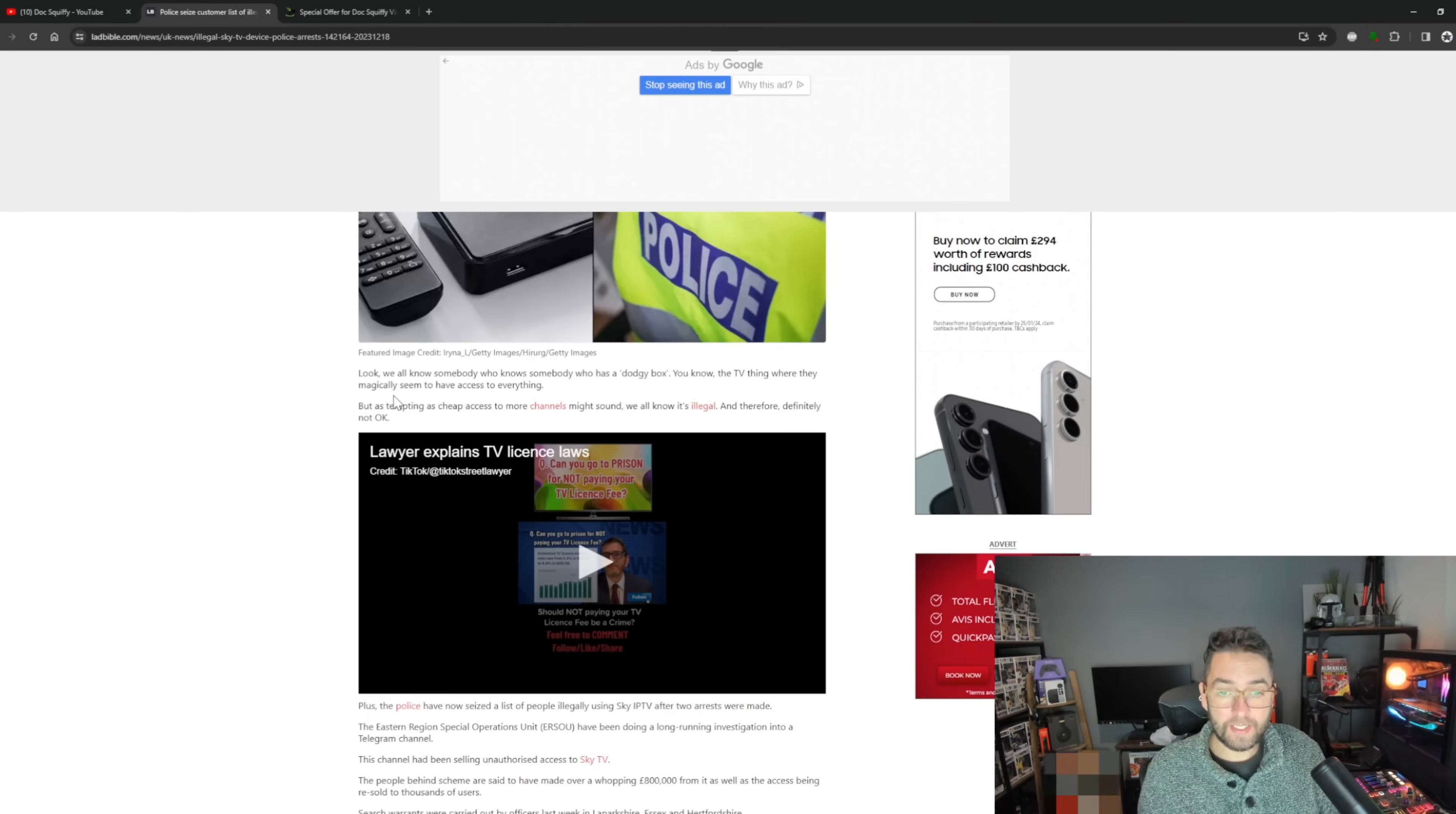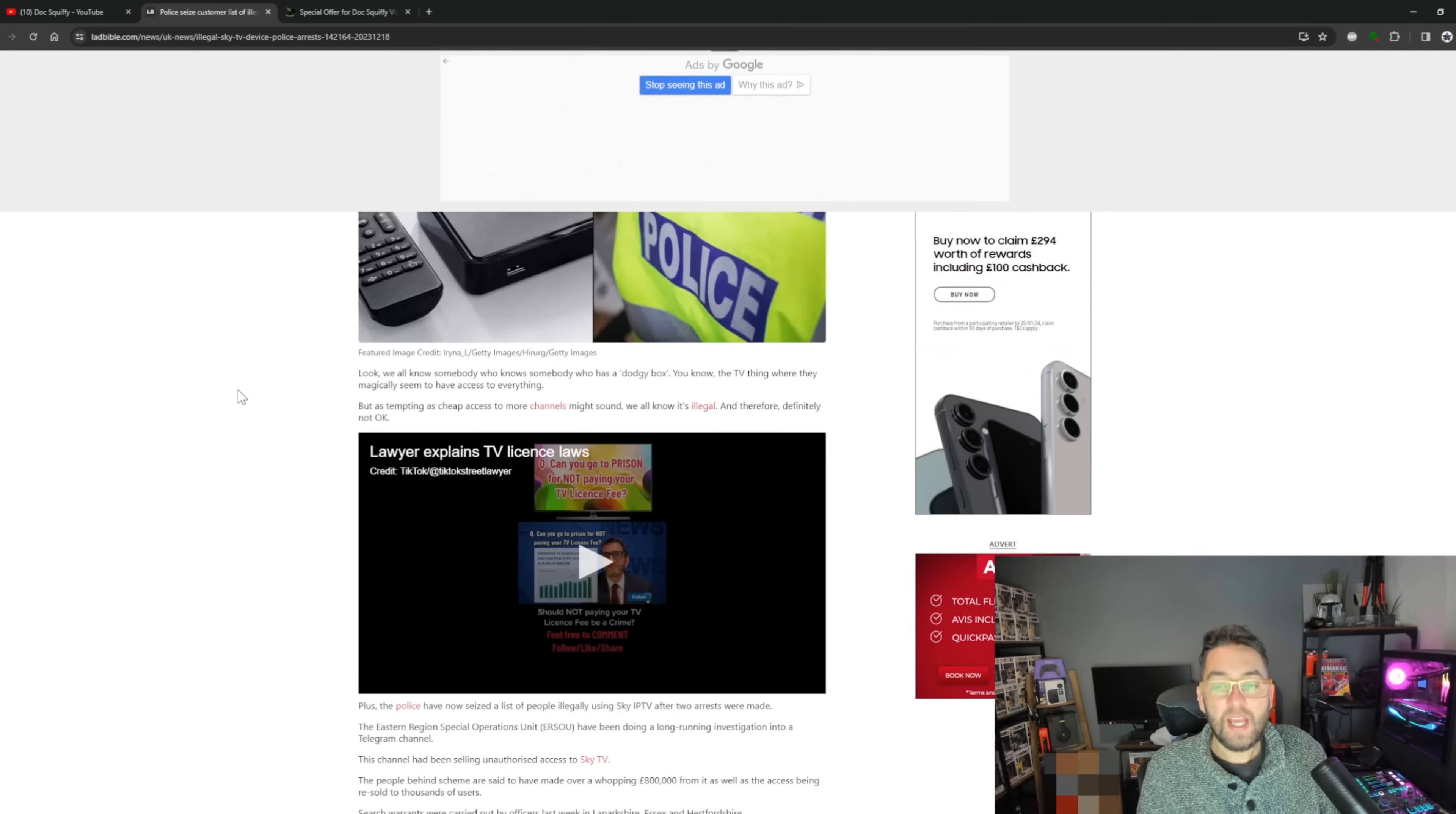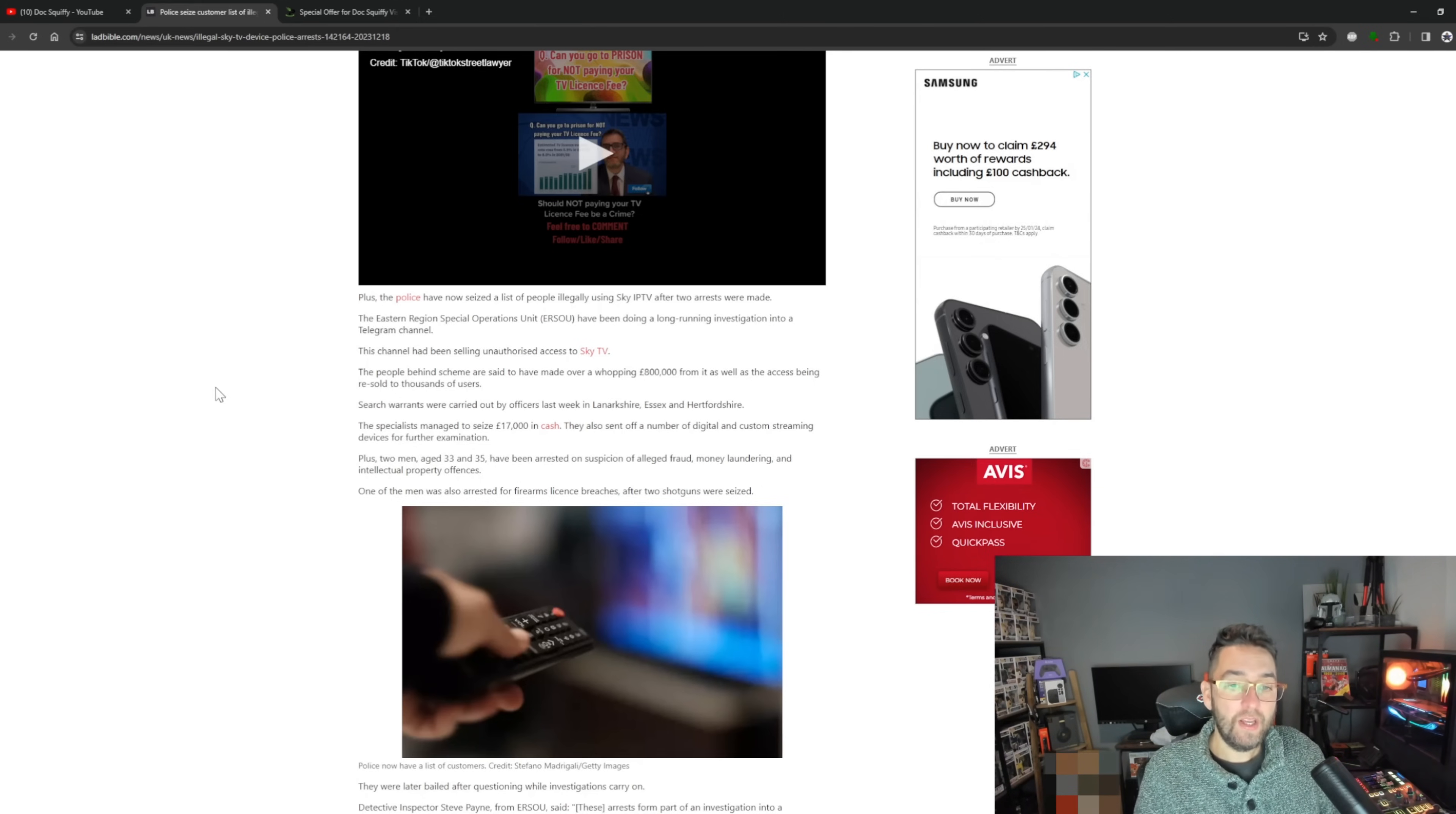As it says, we all know somebody who has a dodgy box - you know, the TV thing where they magically seem to have access to everything. But as tempting as cheap access to more channels might sound, we all know it's illegal. Plus, the police have now seized the list of people illegally using Sky IPTV after two arrests were made. Sky IPTV is very interesting - not quite sure what they mean by that.